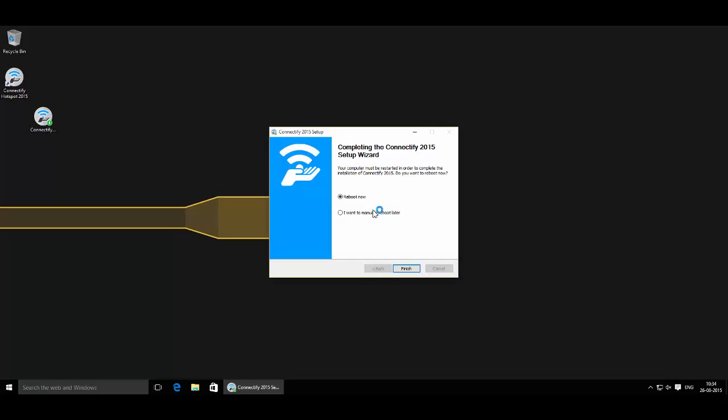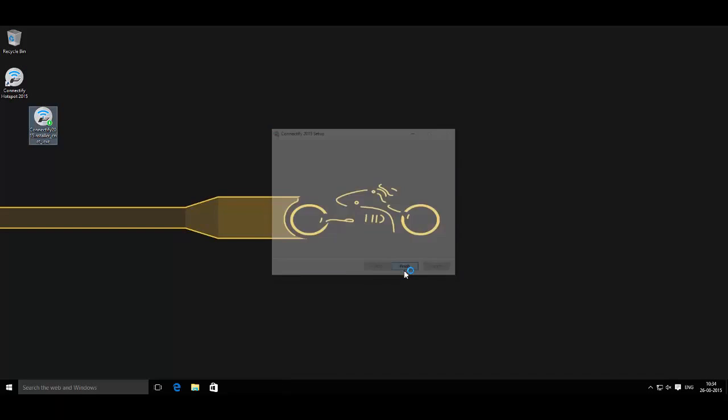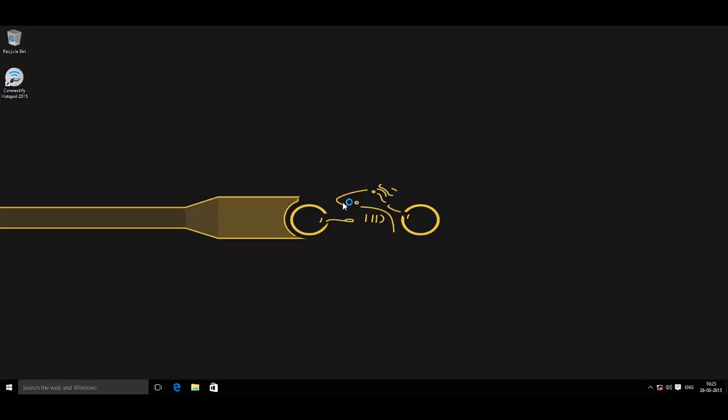Now you will need to restart the system, so select Reboot Now and then click on Finish.